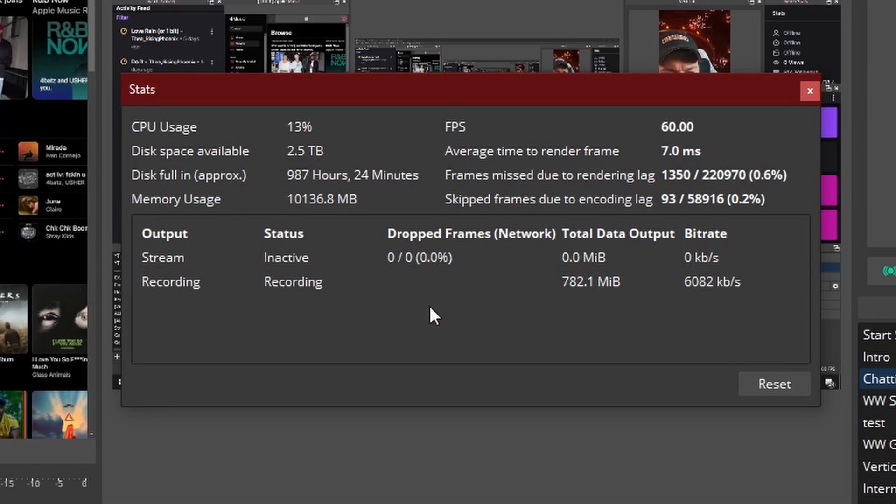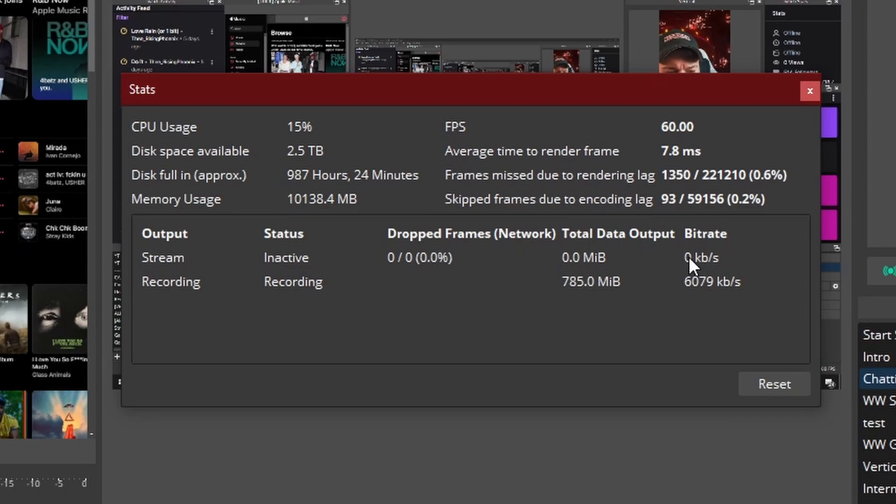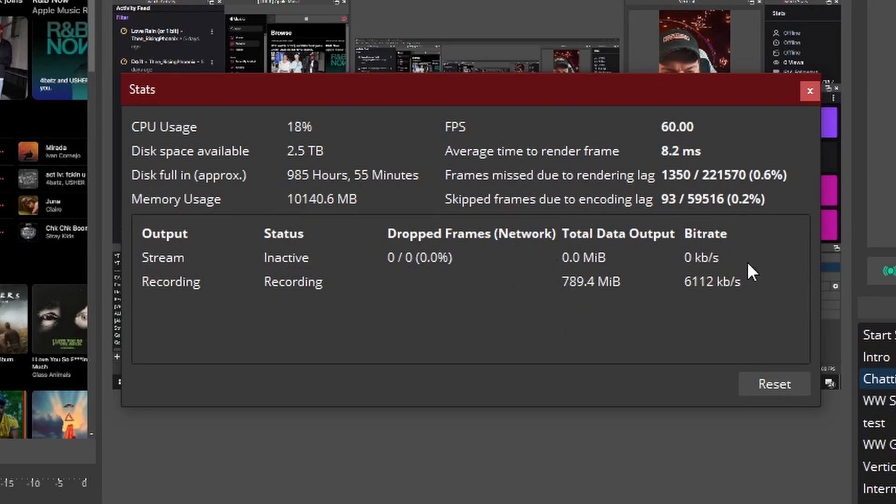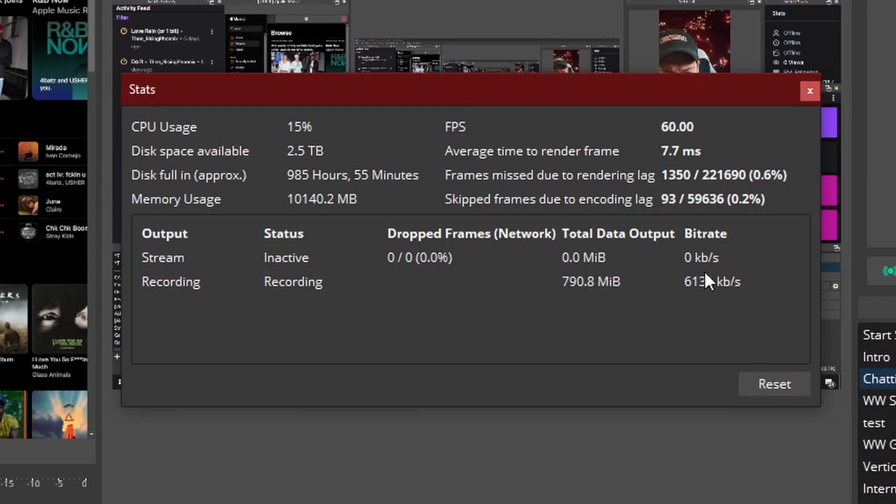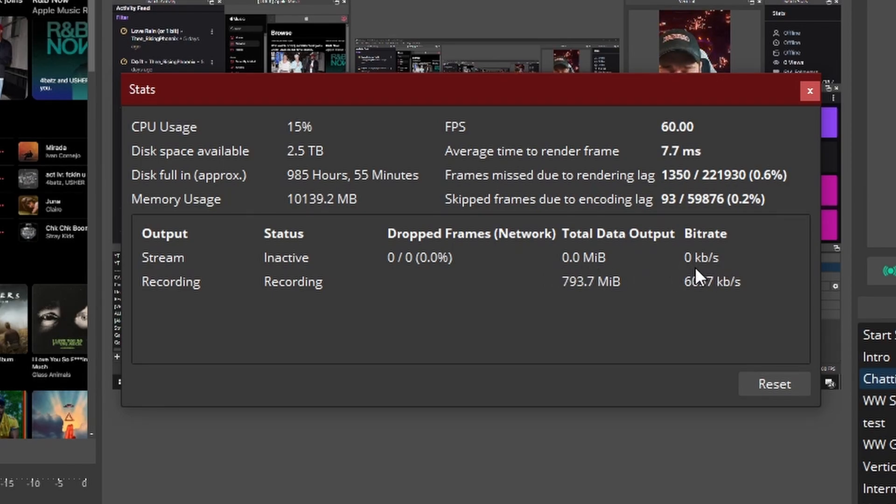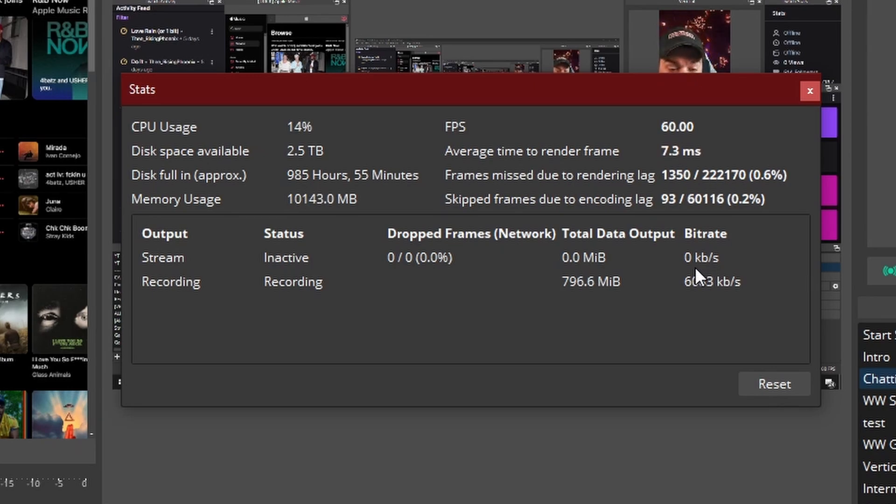What you're going to pay attention to when you're doing this test stream, you're going to look at the dropped frames over the network and you're going to look at how much is being used for your stream. So here it'll show you in megabytes. Here it's going to show you the bit rate. This is what you're probably going to want to pay attention to because this is going to tell you how much upload speed you're using.